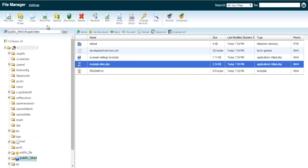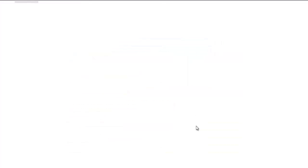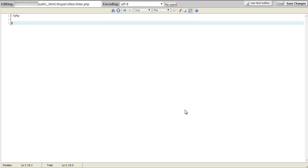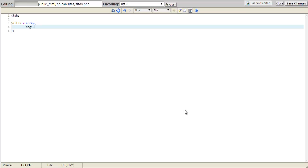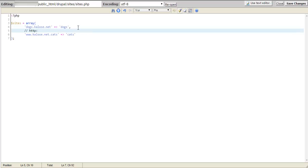Let's close out of this and make our own sites.php. Click new file, name it sites.php, and use our code editor on it. Start our PHP tags and make an array called sites. The key will be dogs.colose.net and that will use the dogs folder. The other one we're making a subdirectory, so we'll do www.colose.net.cat — since it's .cat at the end, this will use the cats subdirectory whenever we visit http://www.colose.net/cats. Let's go ahead and save this.